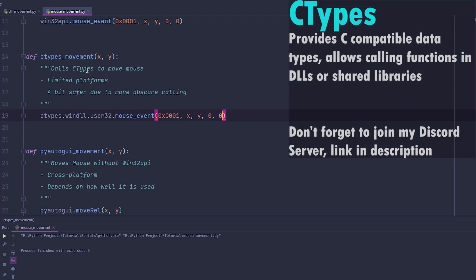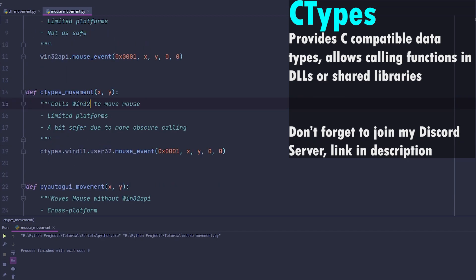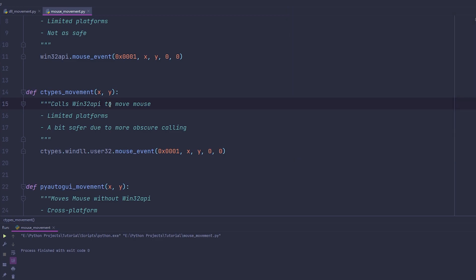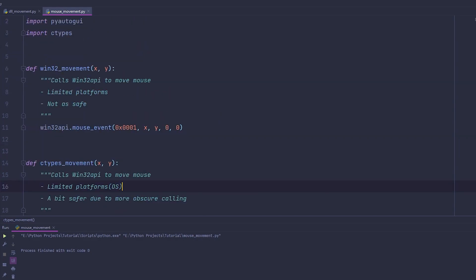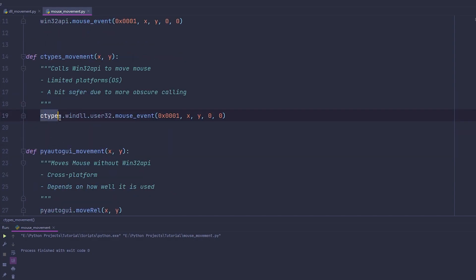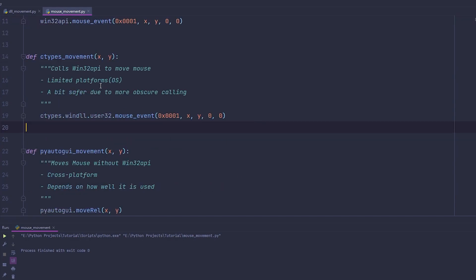The next one is Ctypes. Ctypes also uses Win32 API under the hood, but in a more obscure way, so it's a little safer in some scenarios. It is limited to certain platforms — by platforms I mean OS. You're going to do Ctypes.windll.user32.mouseevent — same parameters as the other one. These two methods are essentially the same.